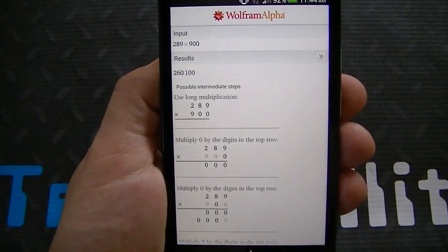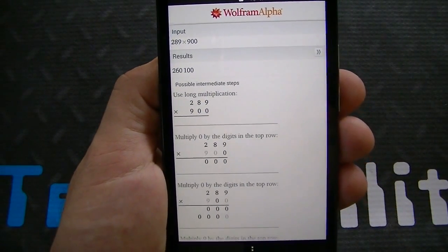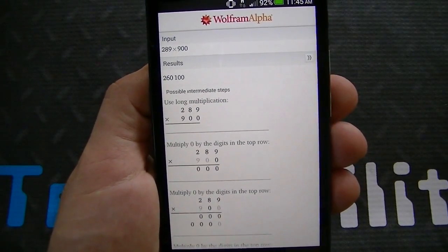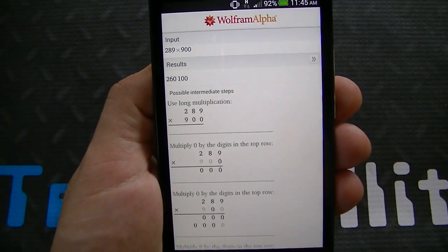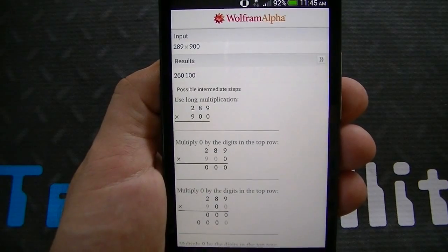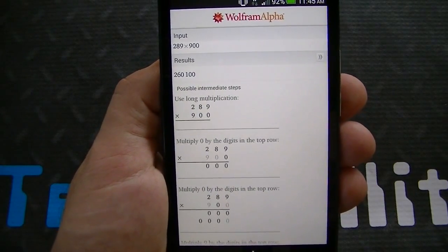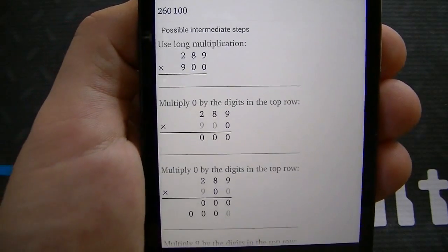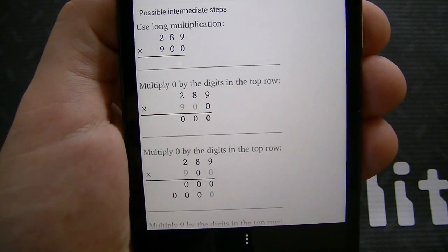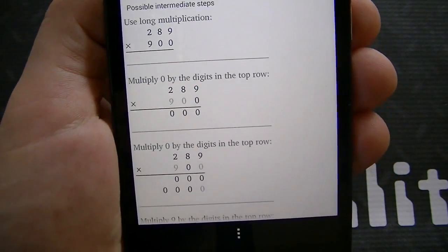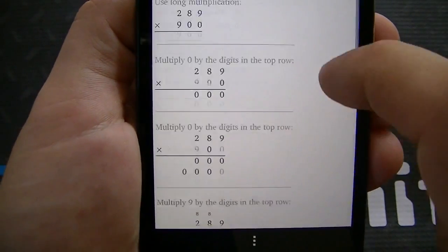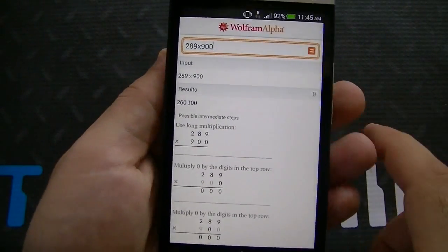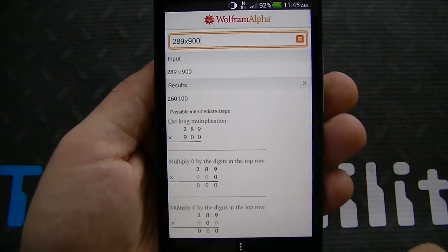Where this really comes in handy is, let's say you have a child and you're teaching them mathematics. Rather than them trying to answer the equation, you could give them the answer and then have them try to figure out how they came up with it. You have multiple different examples — it says possible intermediate steps. In my opinion, it's a more analytical way to get your child or a student to learn certain mathematics.